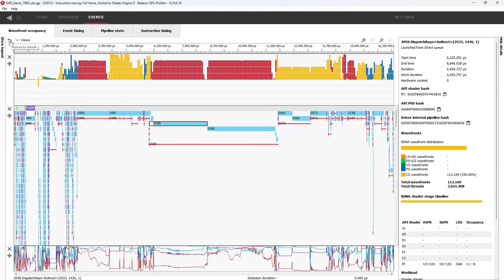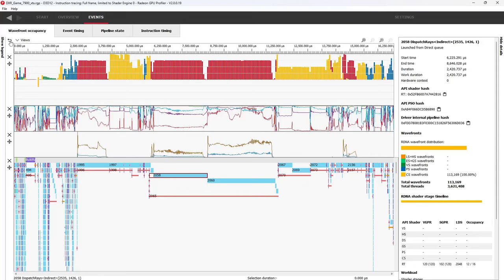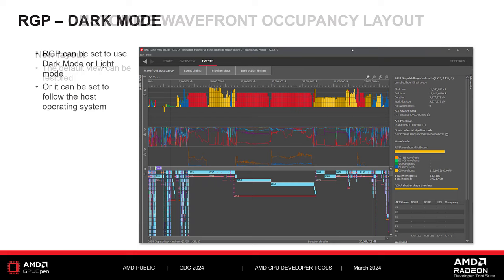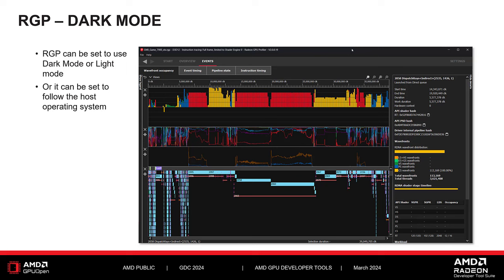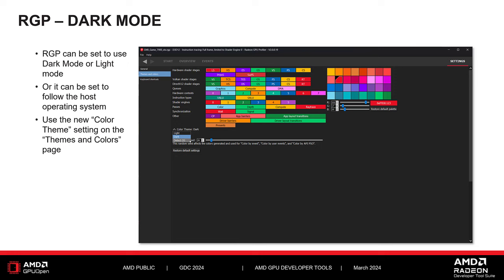While these changes to the Wavefront Occupancy view are hopefully useful in and of themselves, they really serve to unlock some plans that we have for additional data to be shown in this view. Stay tuned to GPUOpen.com to learn about these additional features when they become available. Next, we'll take a quick look at the new Dark Mode support introduced in RGP 2.0. By default, RGP will still use the same light mode color theme. However, for anyone who prefers a darker color scheme, RGP can now be told to use a dark theme, or to use the same theme used by the host operating system. To switch between themes, simply visit the Themes & Colors setting page and use the color theme combo box found there.